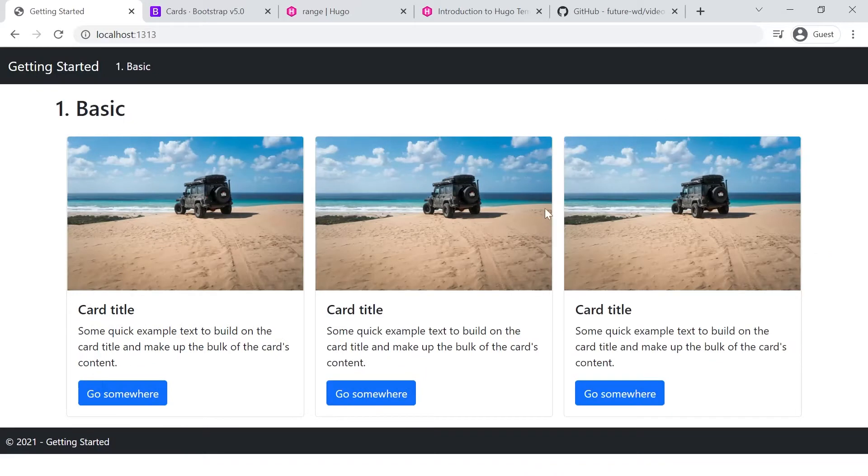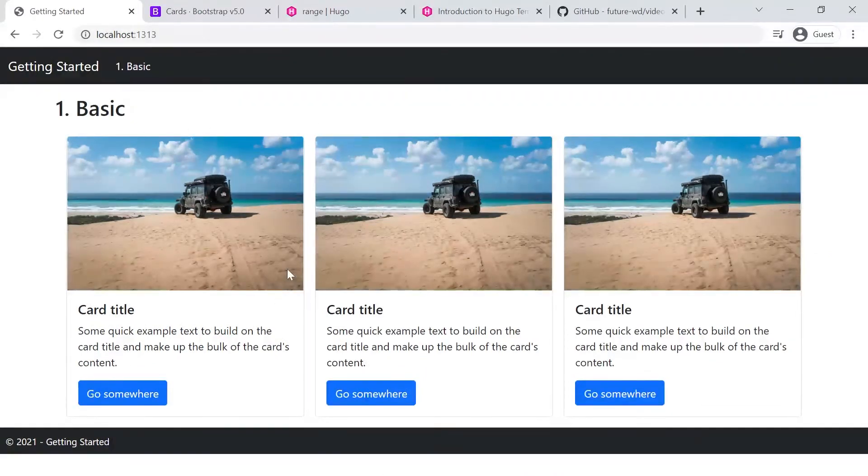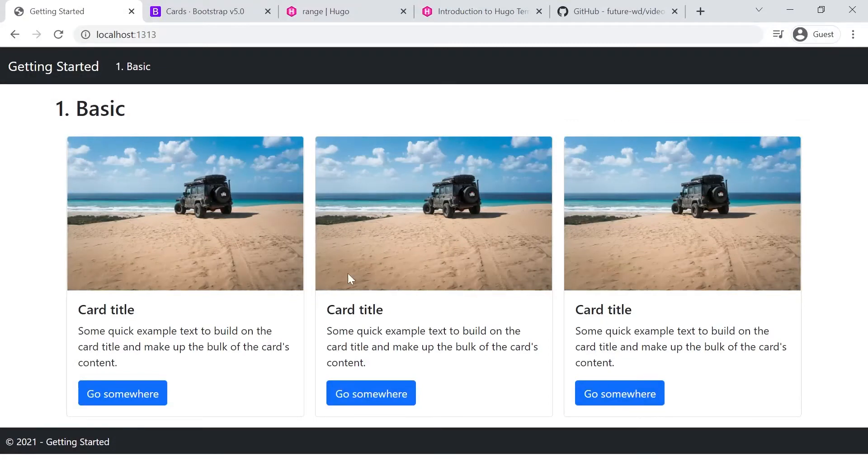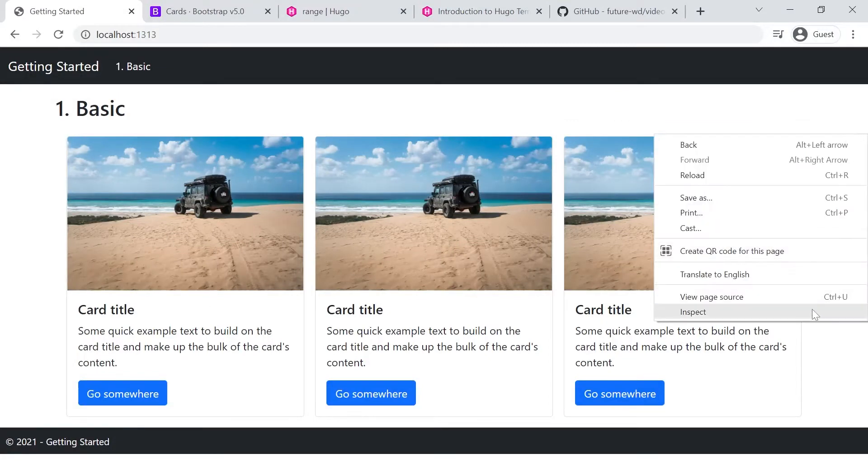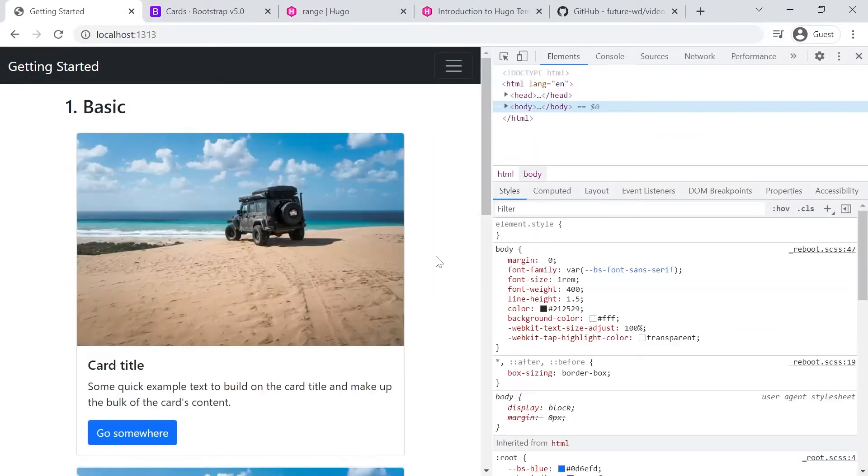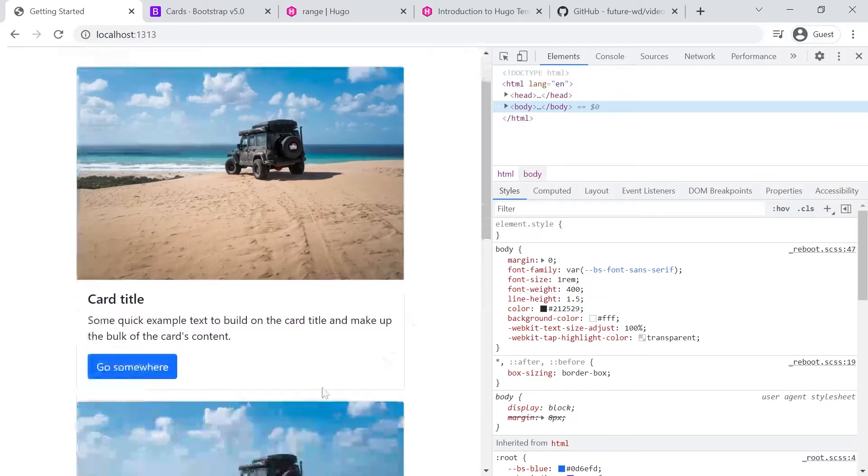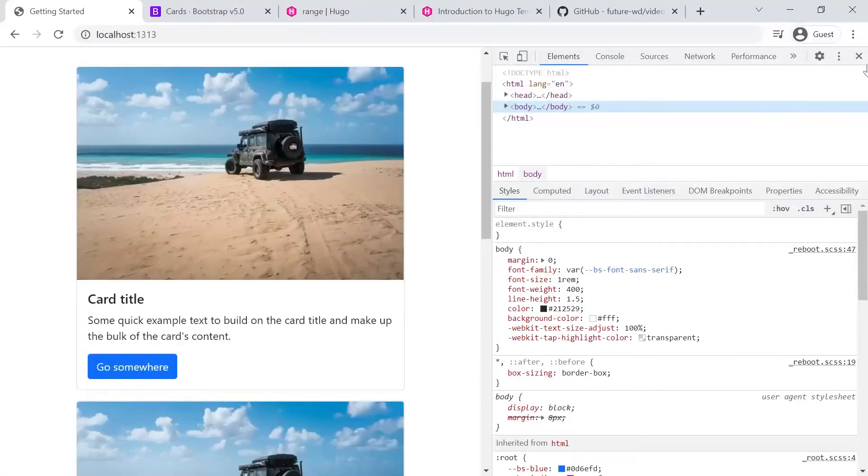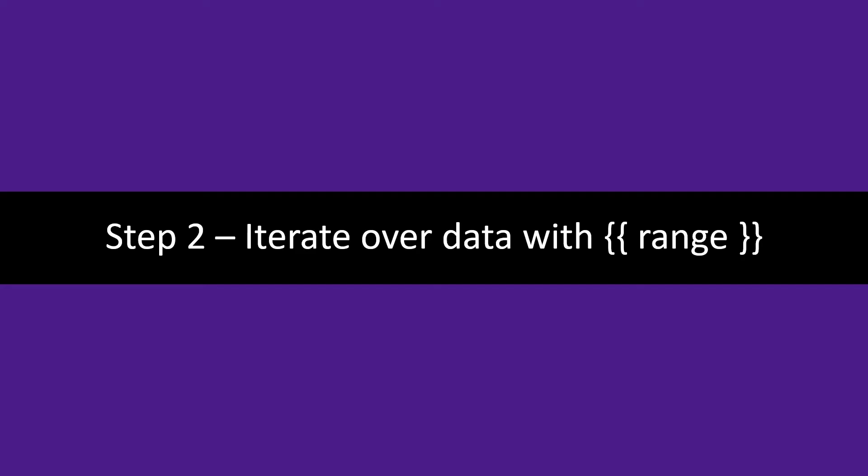And if we go back to our full screen view, you'll see we've got our space at the bottom and the space above and below and left and right is also uniform. So now we need to create some data in the pages front matter and we'll iterate over it with the range function in Hugo.